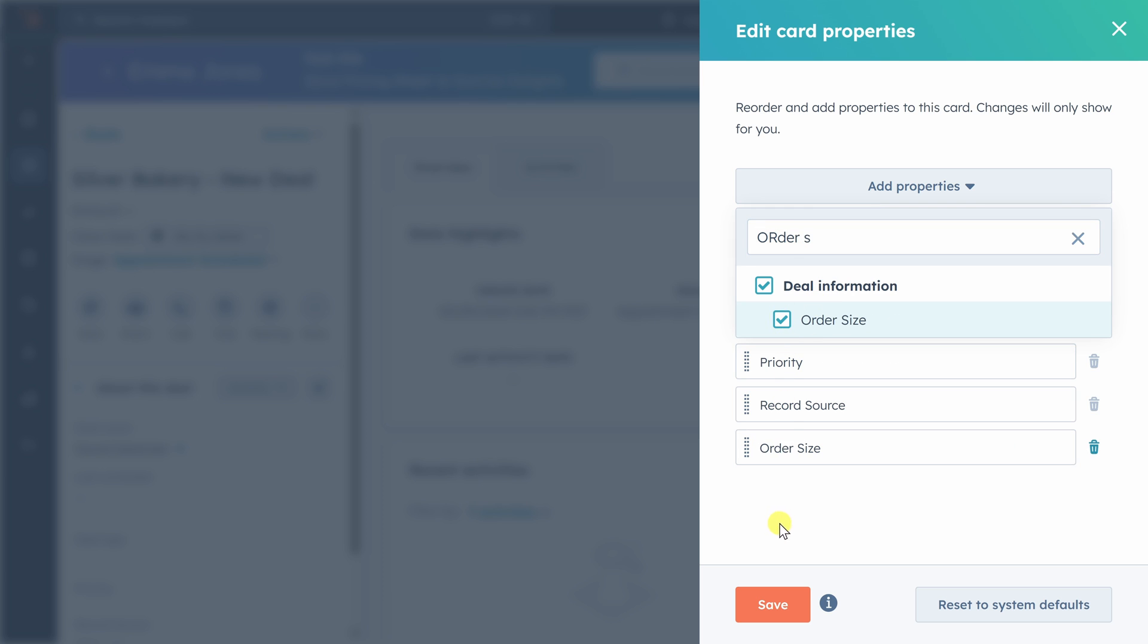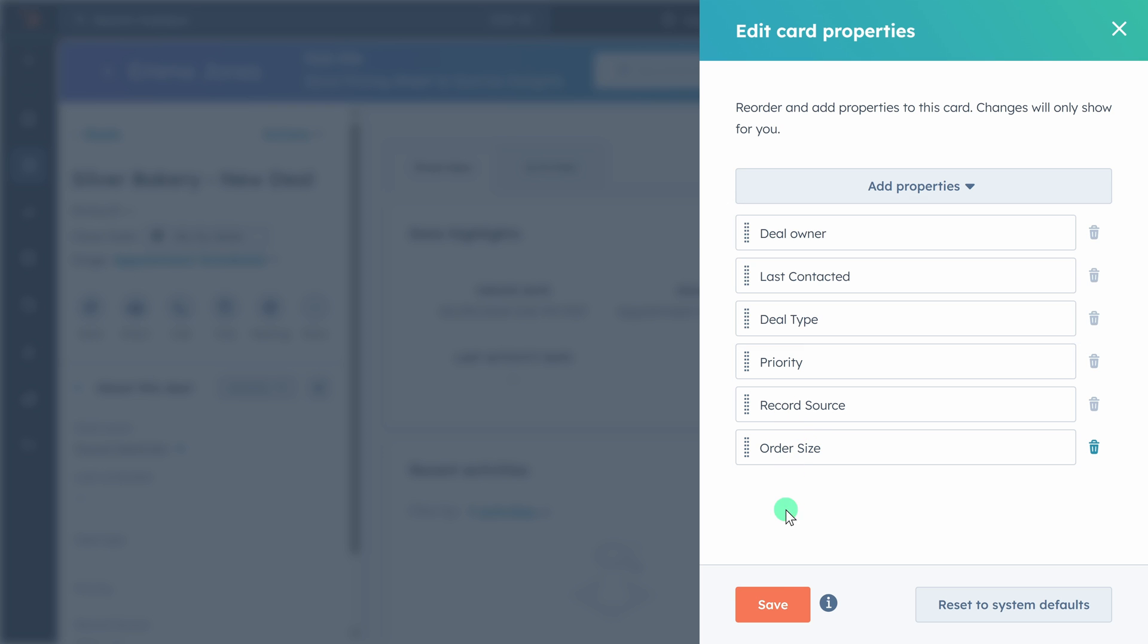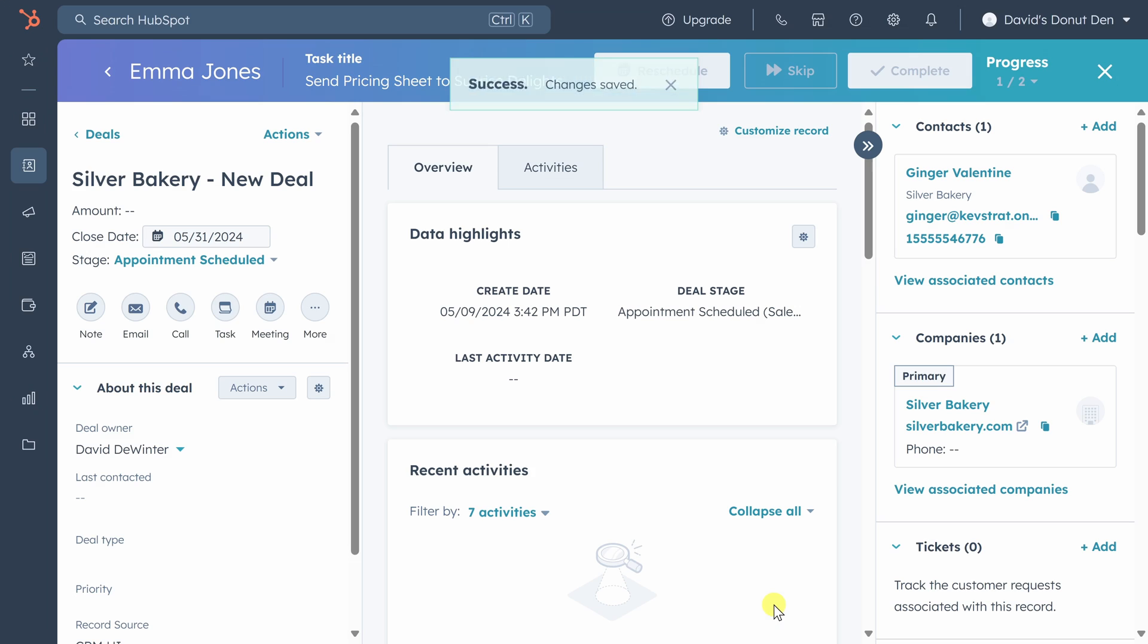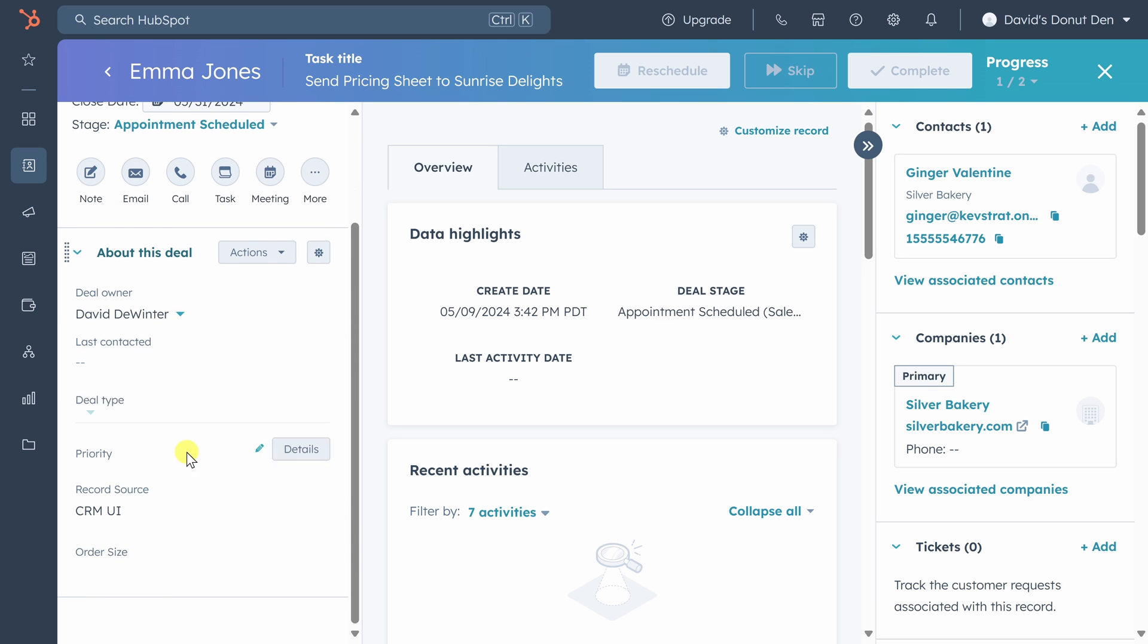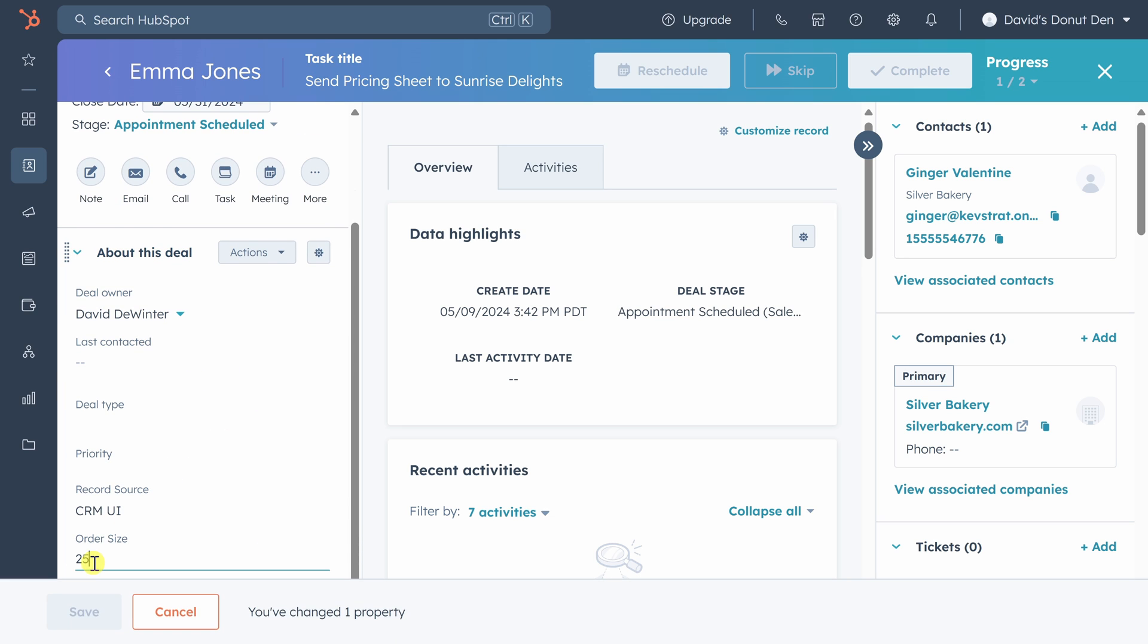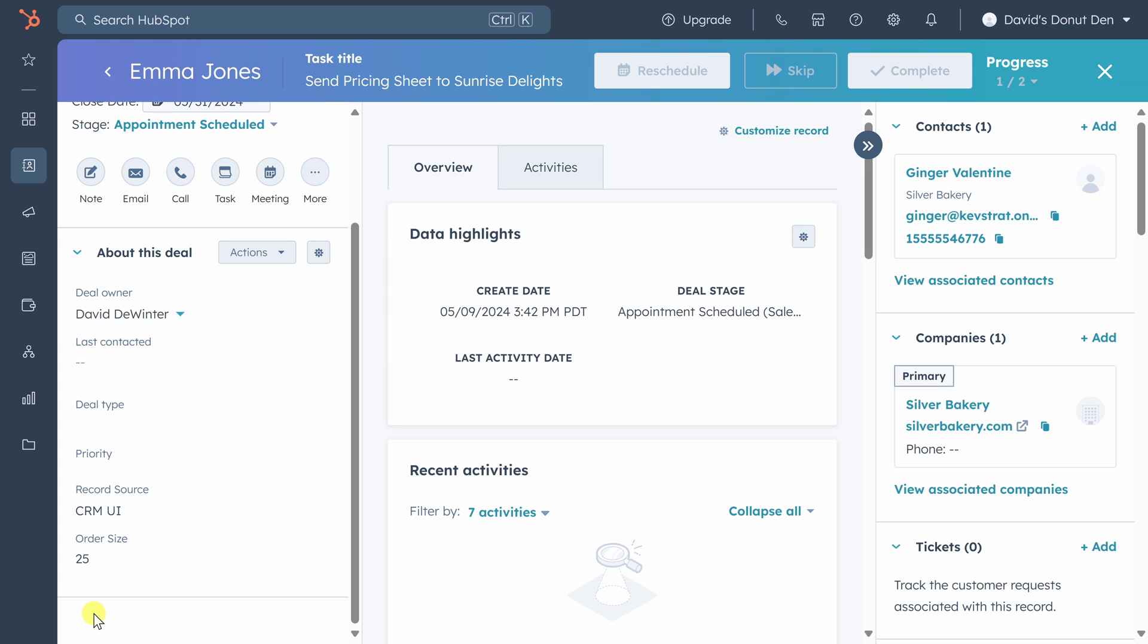We'll type in order size. Check the box. We'll see order size now shows up as a property on this list and click save. You'll see now that order size shows up as something we can enter in for every single deal. While we added the order size property, our team has created the rest of the current deals in our pipeline. Let's get an overview of all those deals by checking out some reporting.